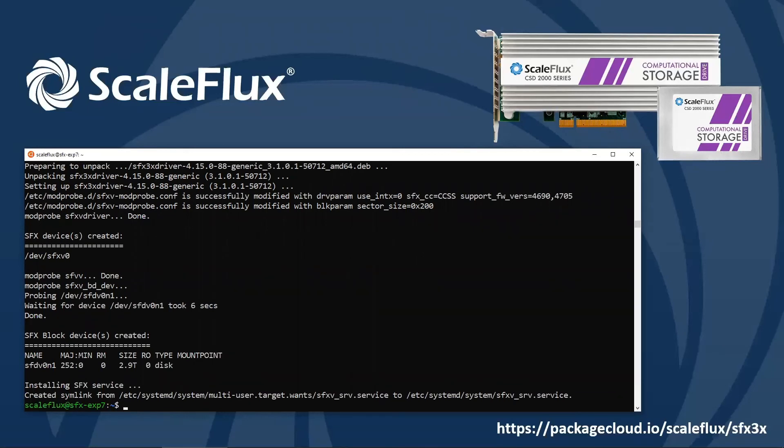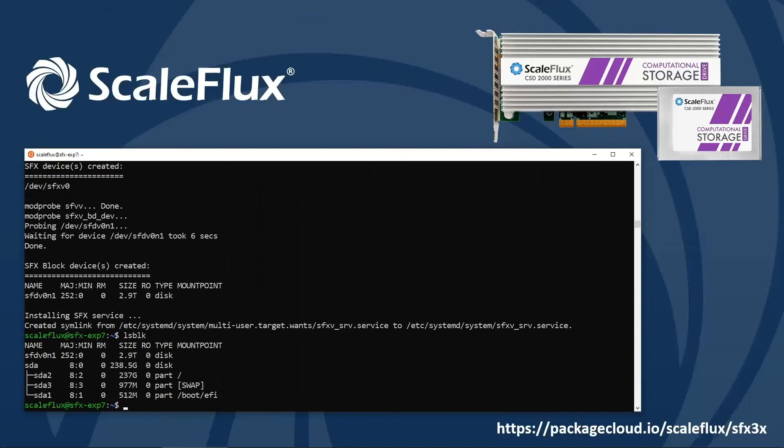And we can verify the presence of the drive with lsblk. And here we see the drive appearing as sfdv, zero for the device number, and n with a namespace number. So this tells us that the install was successful. We now have a standard block device that we can read and write from.